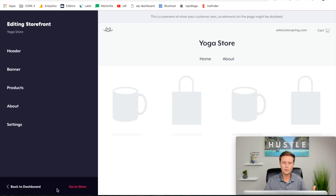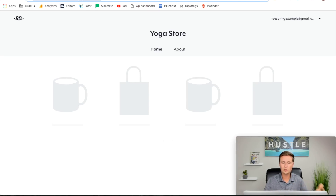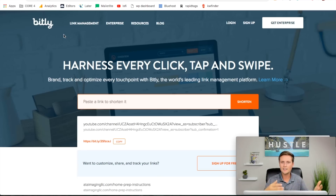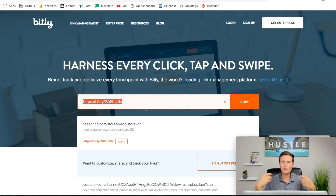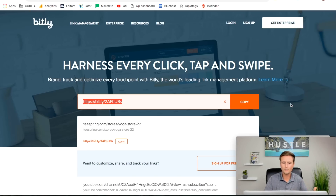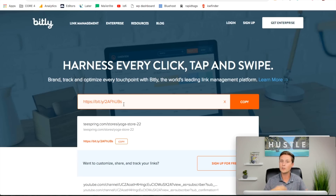Once you have your storefront set up, go to the store and copy the link at the top — this is the actual storefront link you'll share with people. Then go to bitly.com and paste that link in to shorten it. This gives you a nice short link that's easy on the eyes, doesn't look like a paragraph of characters, and is easy for people to click on social media. If you log in or create a free account on Bitly, you can also customize the tail end of the link to say the name of your storefront instead of a random string of letters — it looks really good and I recommend doing that.